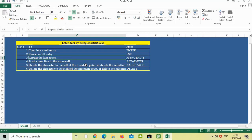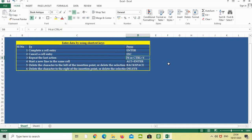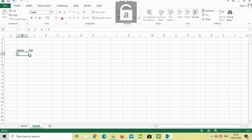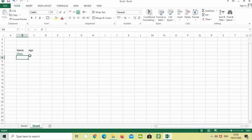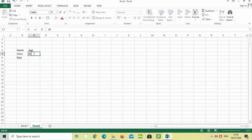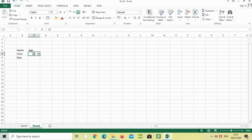The third one is repeat the last action. Shortcut is F4 or Ctrl plus Y. In this cell, I am just typing name, Chris. I am just typing the age. Okay. The second cell, if the same action needs to repeat in this second cell, what we have to do is...